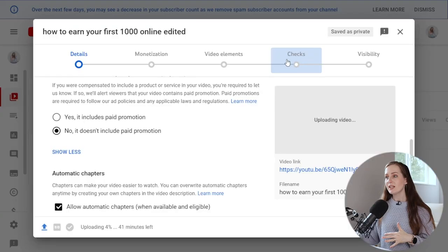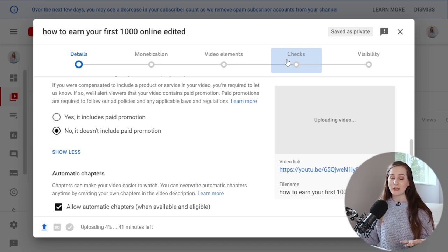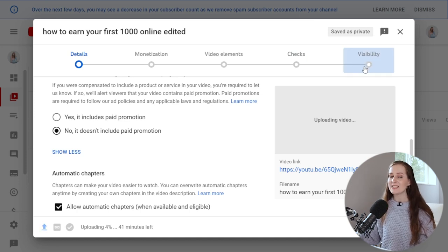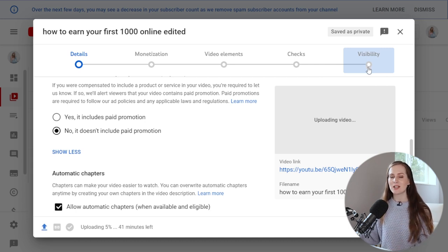YouTube automatically checks your video to make sure it doesn't appear to be infringing on any copyrights or unapproved for advertisers. You can then decide exactly when it goes live — publish it immediately or schedule it. I like to use the schedule option so I can work on videos throughout the week and schedule them for consistent days and times. Just because you post a video doesn't mean it will automatically get views — you need to learn about YouTube strategy, SEO, and how the algorithm works.